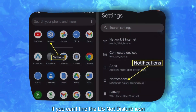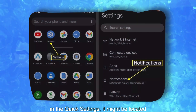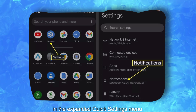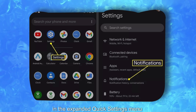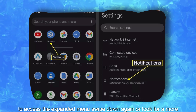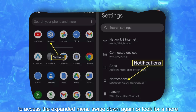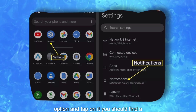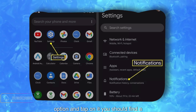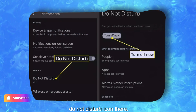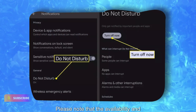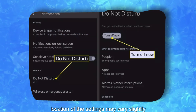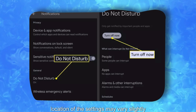If you can't find the Do Not Disturb icon in the Quick Settings, it might be located in the Expanded Quick Settings menu. To access the Expanded menu, swipe down again or look for a More option and tap on it. You should find the Do Not Disturb icon there.